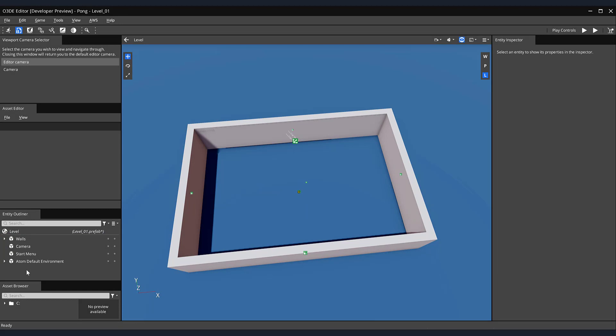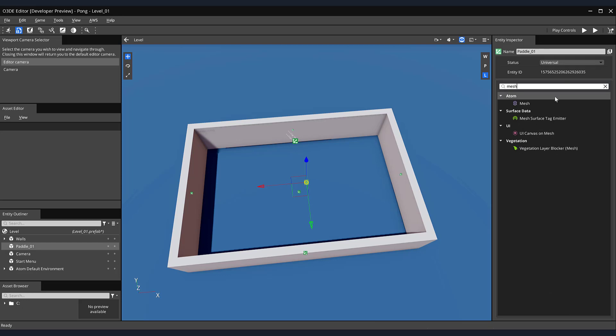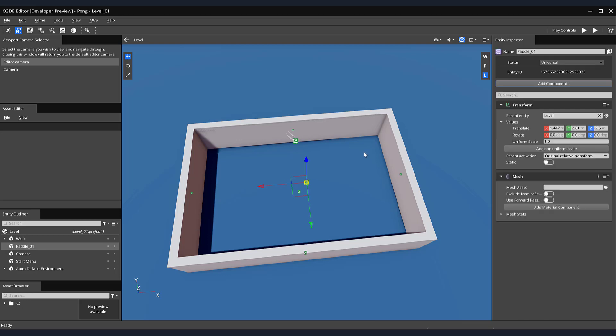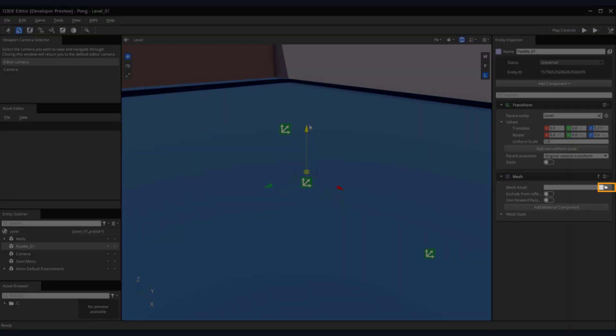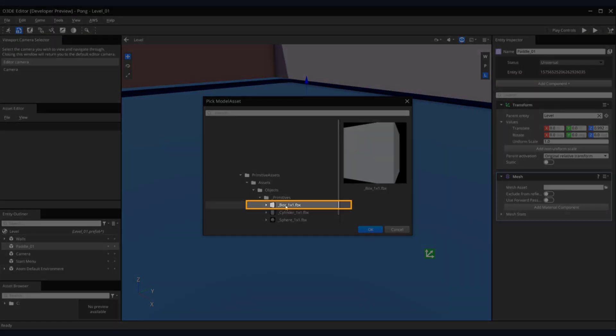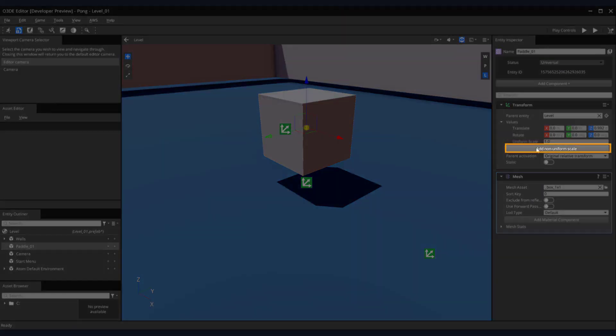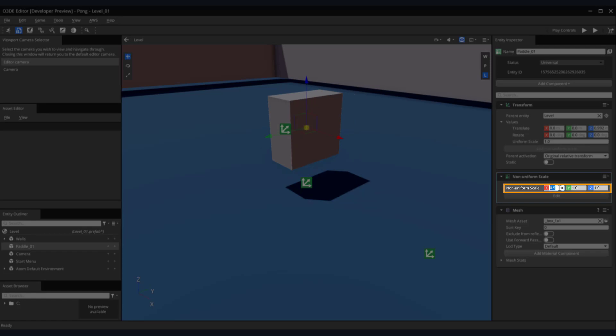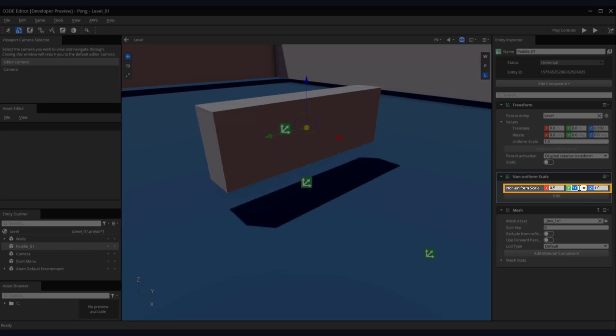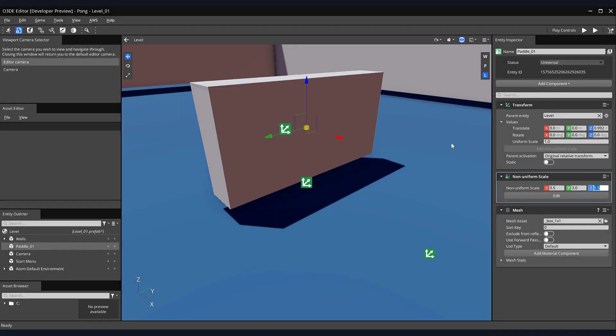Now let's create the paddles that our player will use. We'll follow a similar process to how we created our walls. In our entity outliner, create a new entity and name it paddle underscore zero one. Then click the add component button and add a mesh component. Let's adjust our view so we can see our paddle entity a bit better. Click on the pick model asset button and select the box one by one FBX. Now let's use the non-uniform scale component to shape our paddle. In the non-uniform scale components parameters, enter 0.5 for the X, 3 for the Y, and 1.5 for the Z.